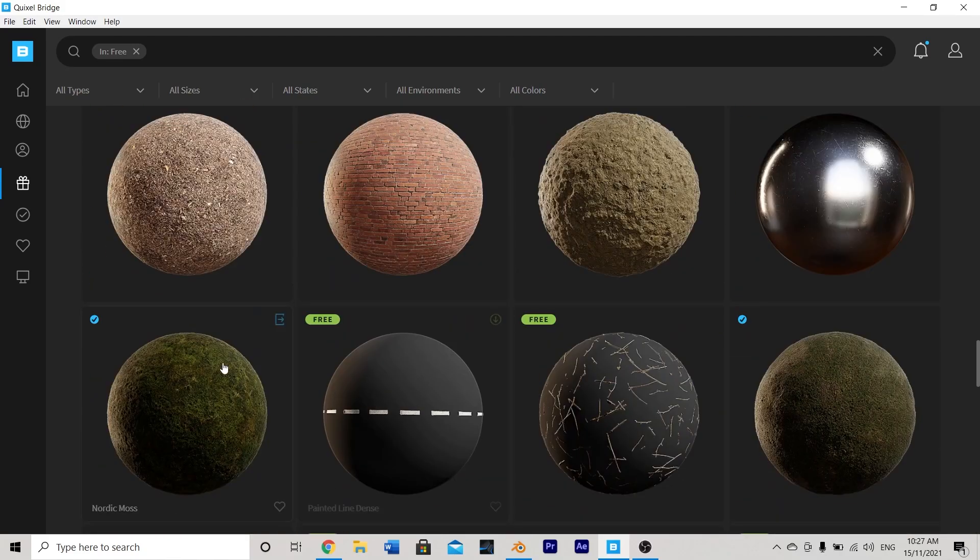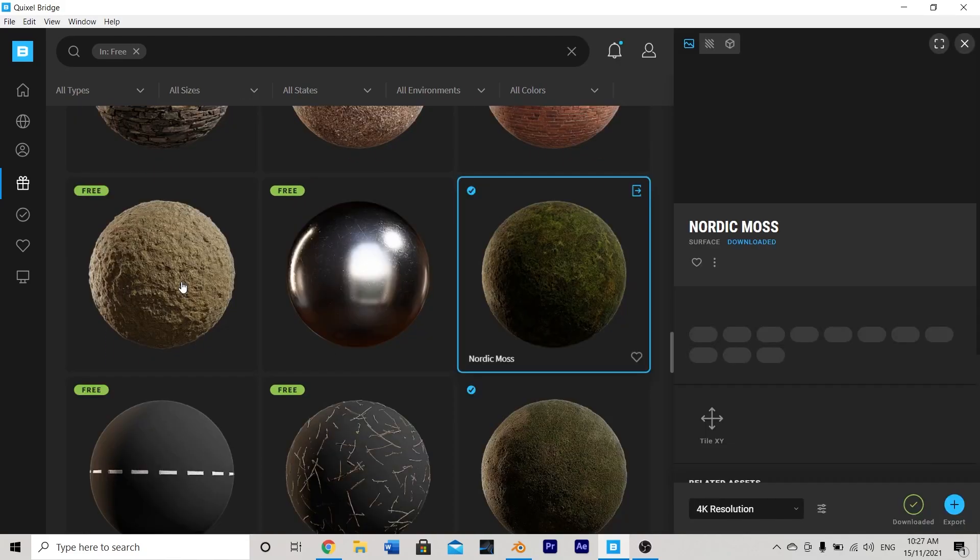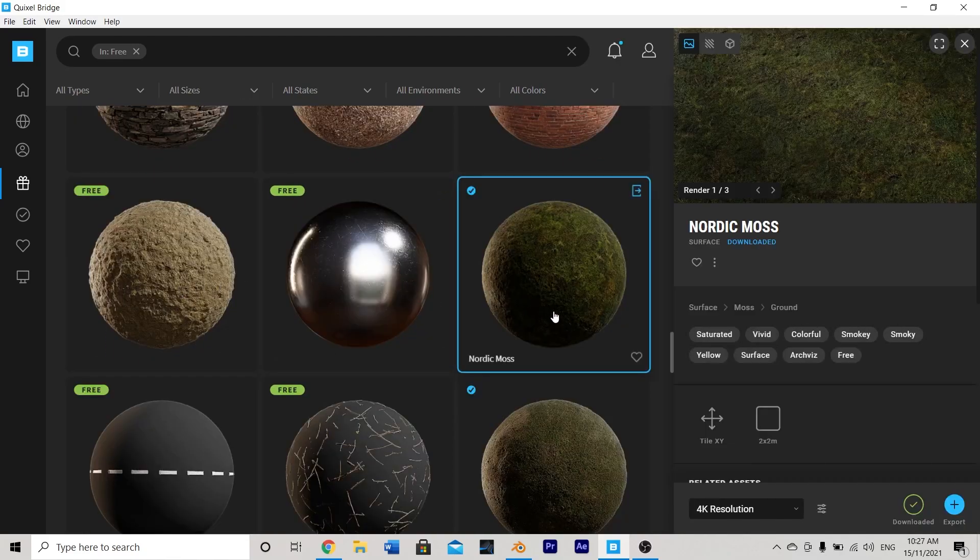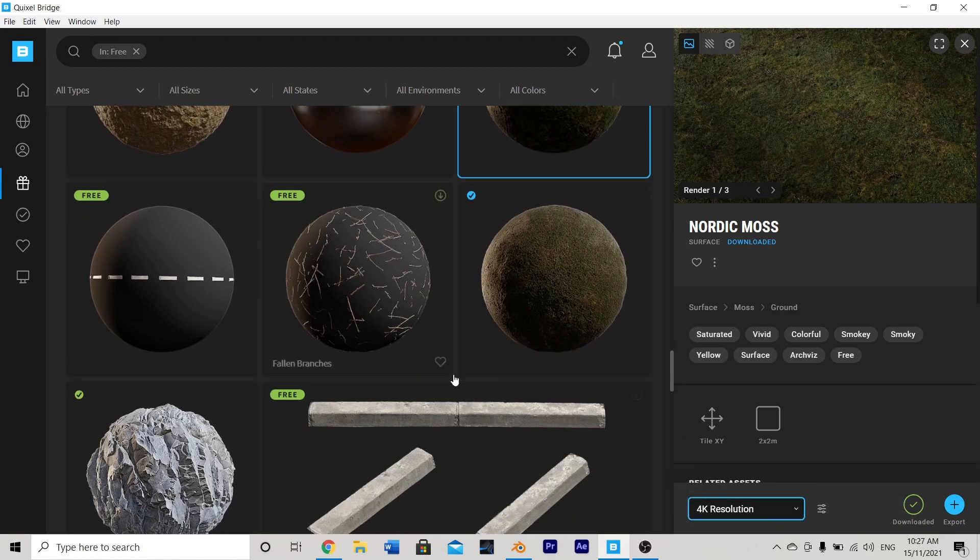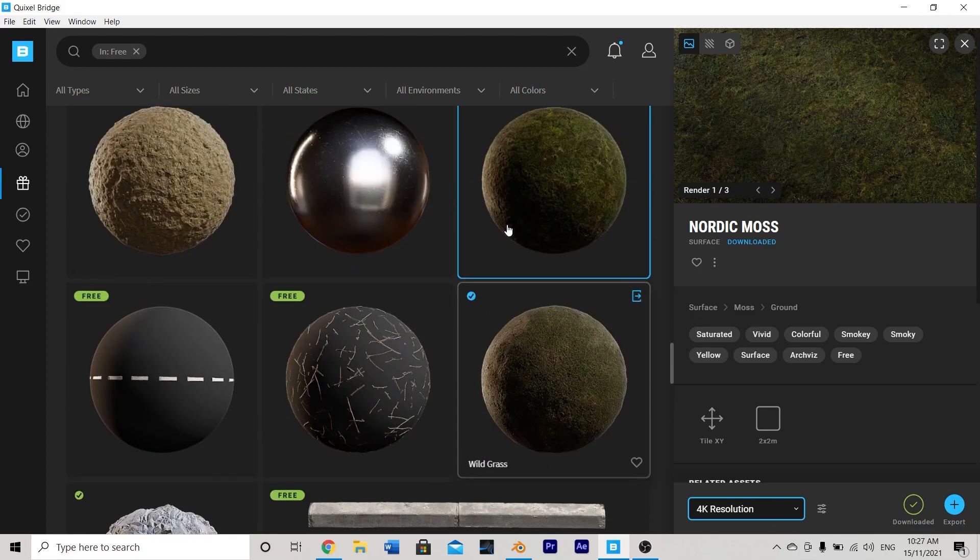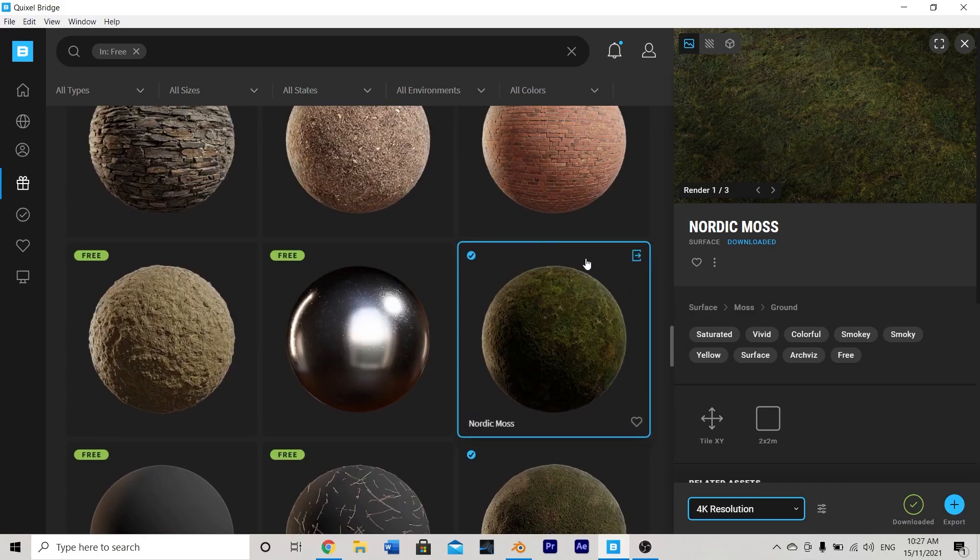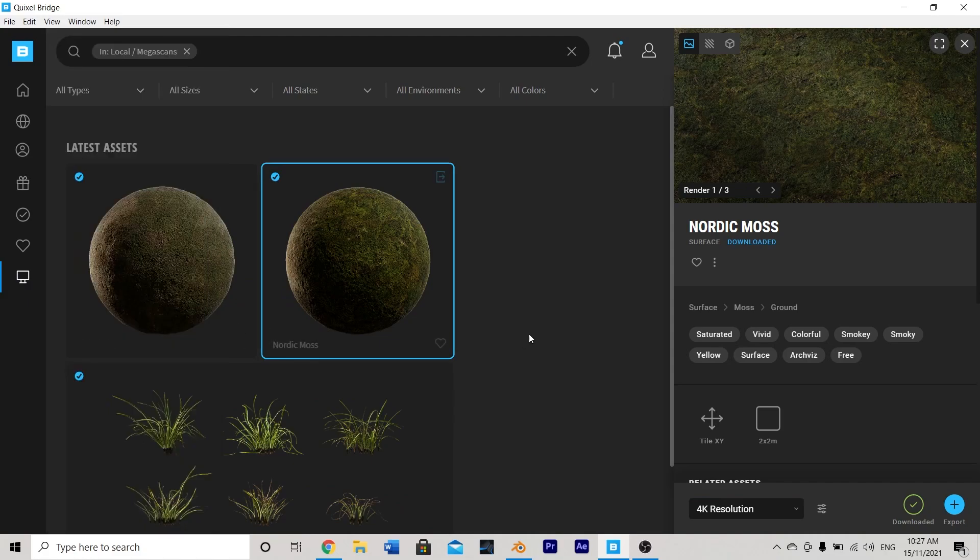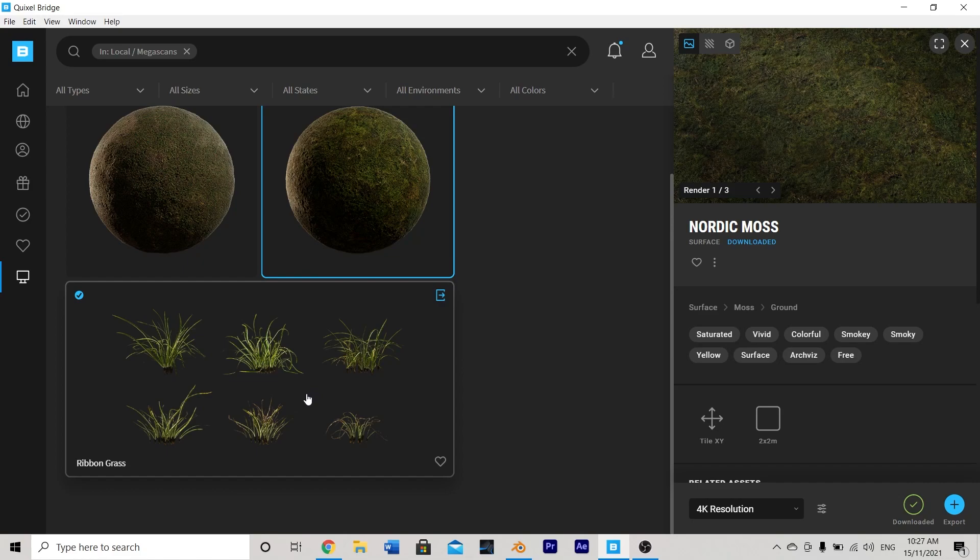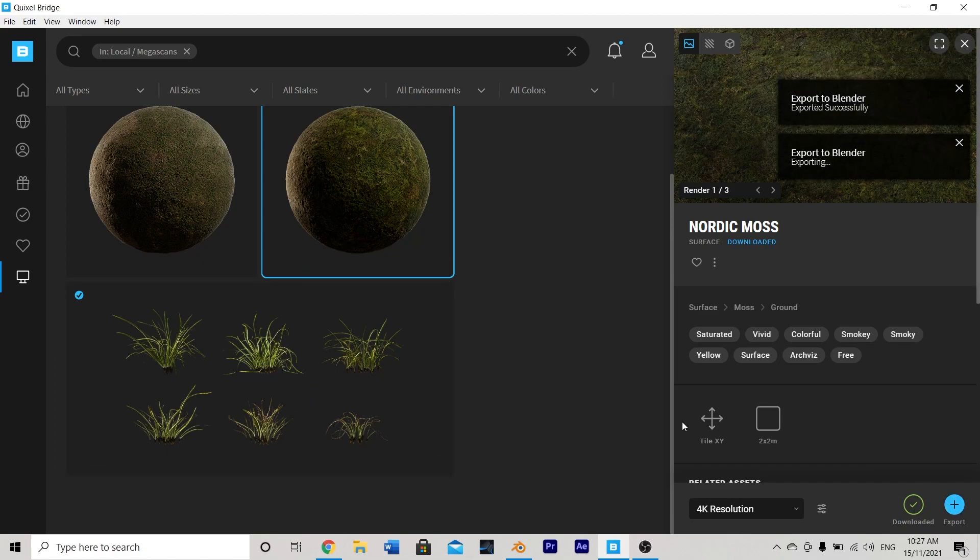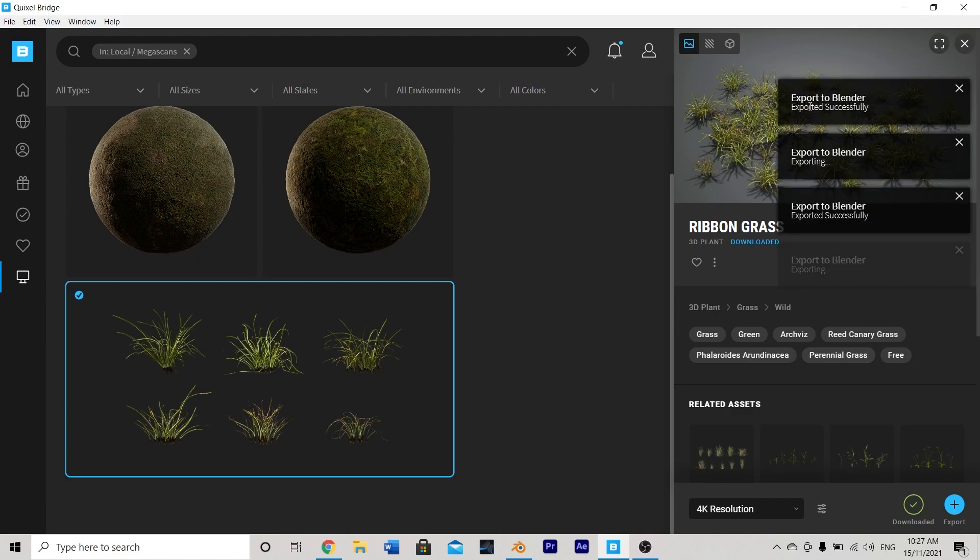The other asset we're going to use is this Nordic moss. So if you click on any of these you'll see that by default it might be set to 8k resolution. I've changed that down to 4k but of course you can set it to 2k if you want it to render a bit quicker on your workstation but with that being done make sure to just go ahead and download that and then you can head to your local files and they should show up there. So I'm using this Nordic moss texture and this ribbon grass. What I'll do is I'll hit the blue export button on both of them and it tells me it's exported successfully to Blender.